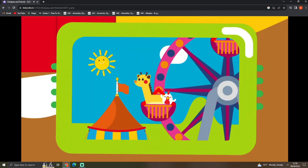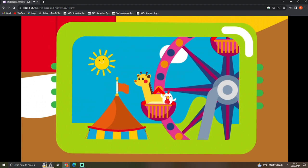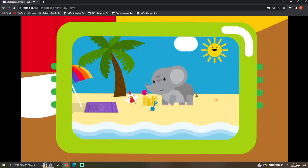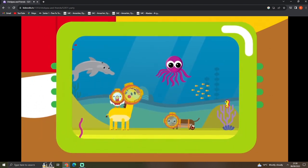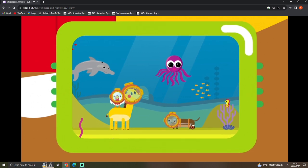I remember that. It was at the fairground. The seaside. And that was under the sea. You danced with an octopus.